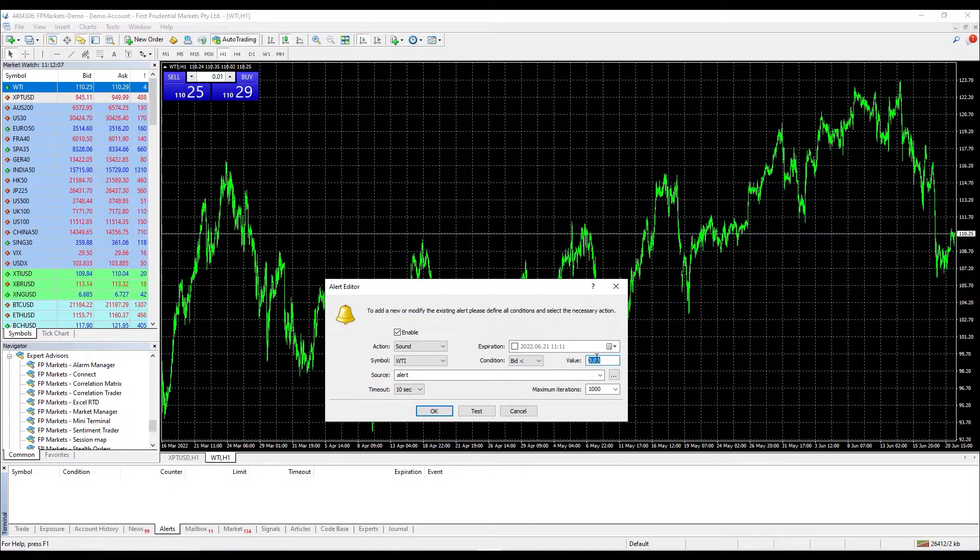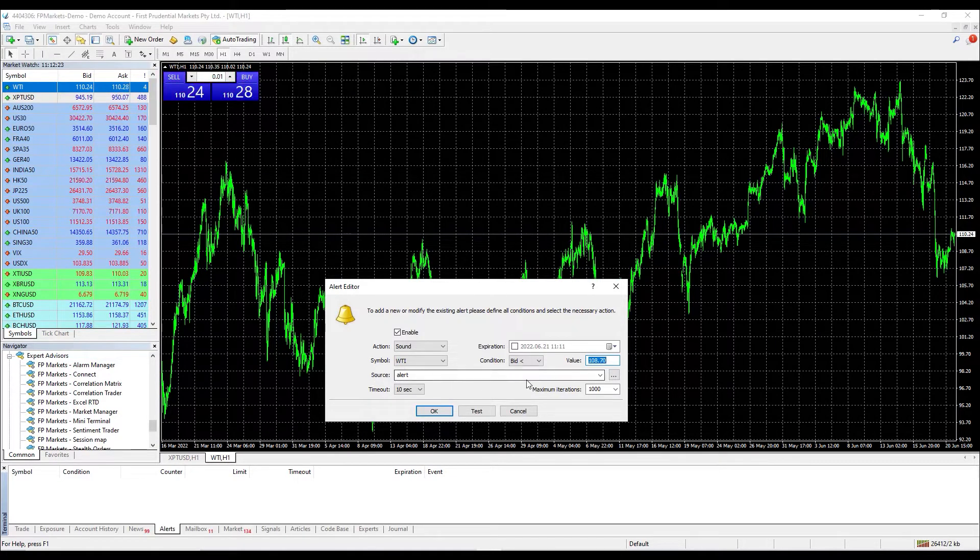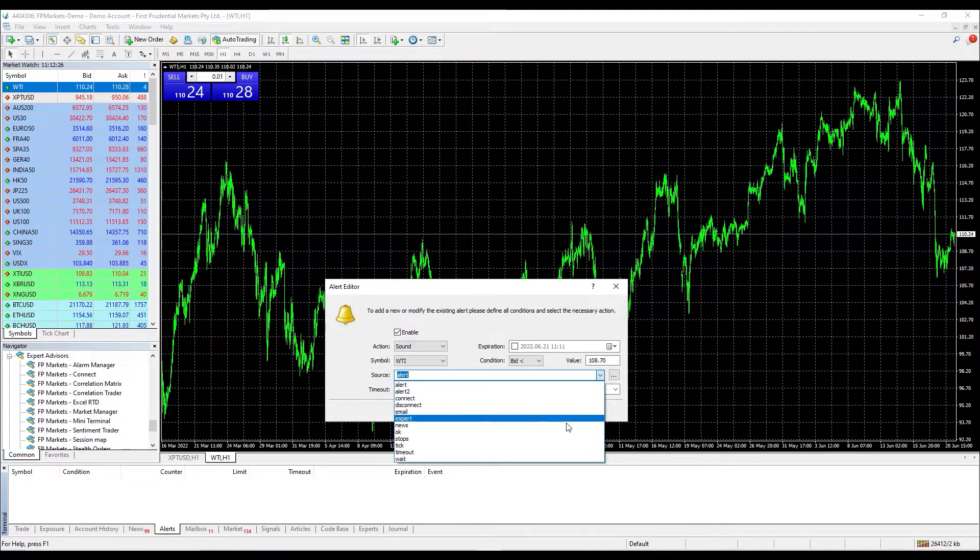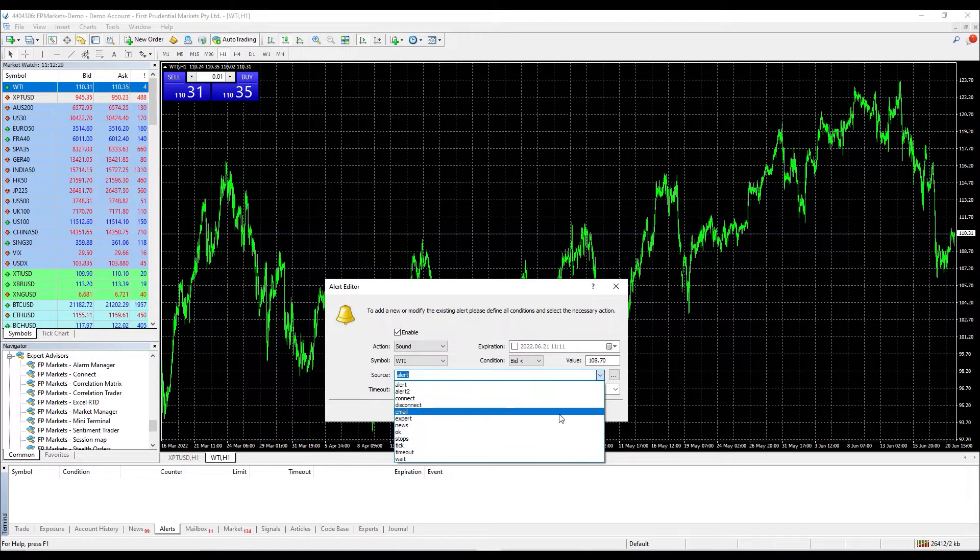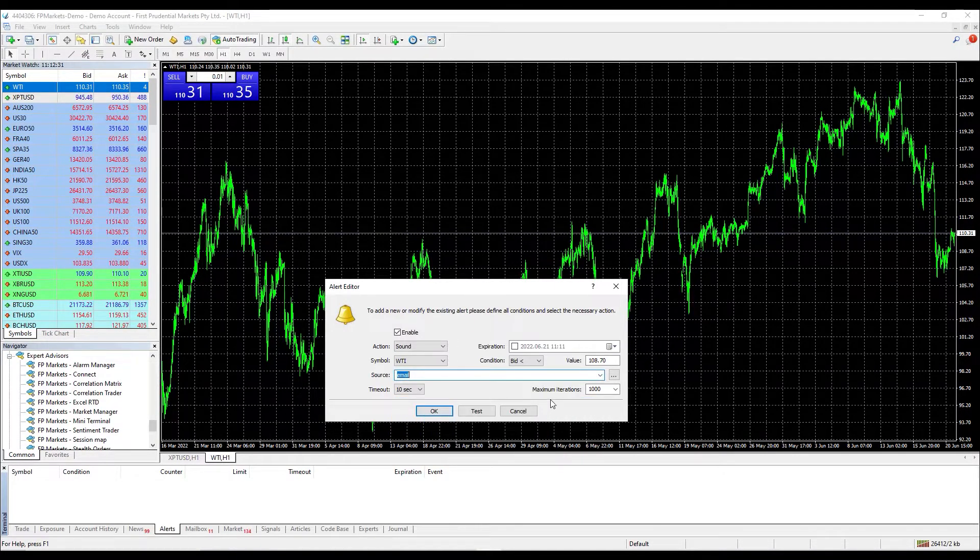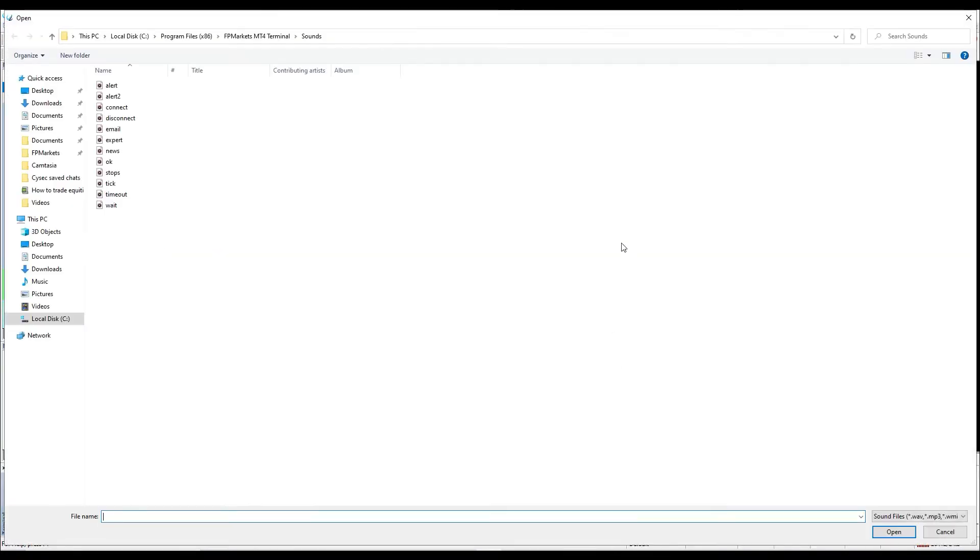At section source, you can choose the sound for the alert from the list in the dropdown menu, or simply click at the dotted icon on your right hand and upload your customized tone.